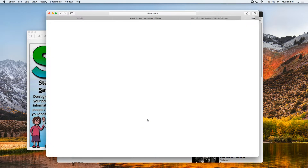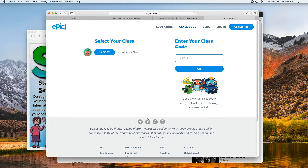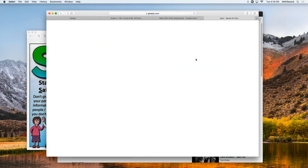Read to self for 20 minutes is our link to EPIC. You're going to type in your class code, or if your child has been on before, they will probably see this over here where it says Ms. Williams' class. You'll type in CKI 3592. That is our class code.